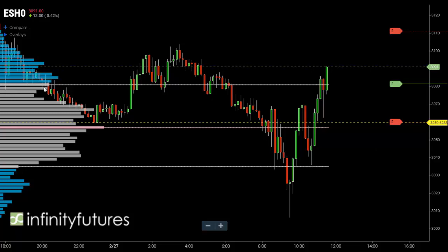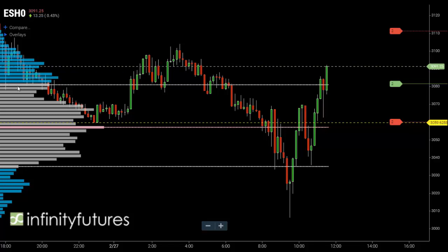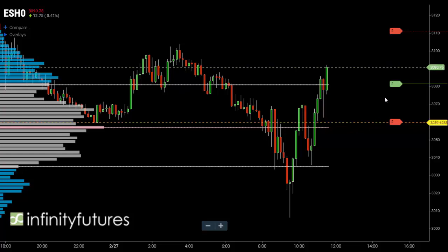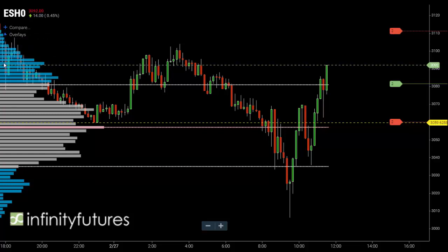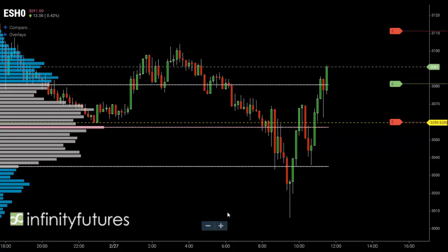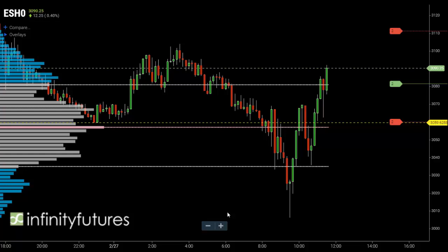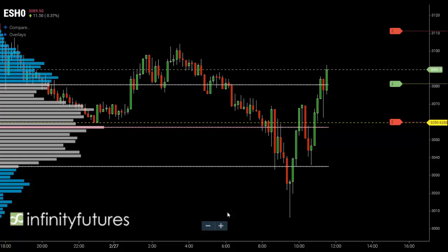We're being patient, hoping we get back to the transition area between prices above value and the value area. Our stop is right above the point of control, and the target is somewhere closer to the highs, deep into prices above value. That's one trade idea — one way traders can use volume profile, especially with respect to the value area, for trade entry and exit ideas. Hope that helps.